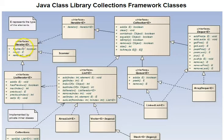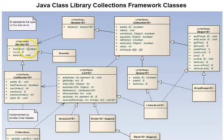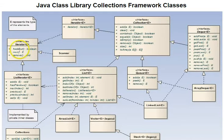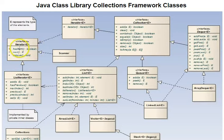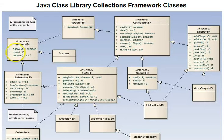And its functions are hasNext, which checks to see if there is a next item or element, those are synonyms in the collection. That doesn't get the item, it just finds out whether there is one. Next actually gets the next item without removing it from the collection. And remove removes the current element from the collection.